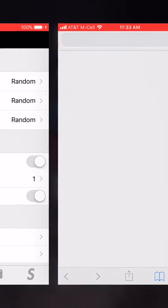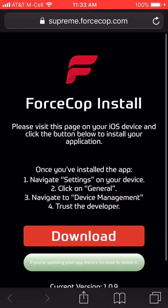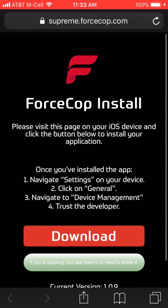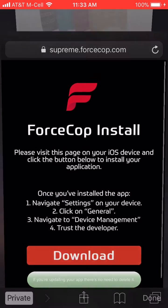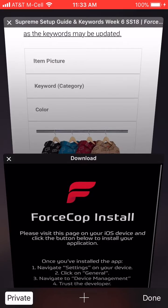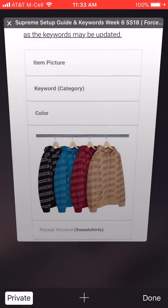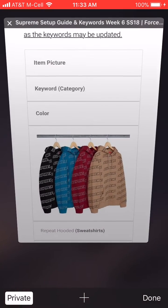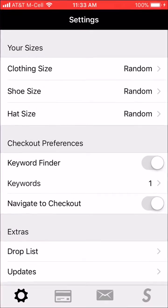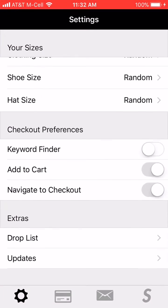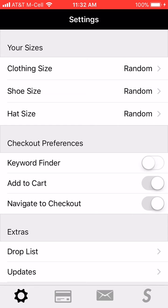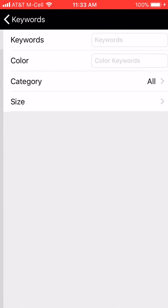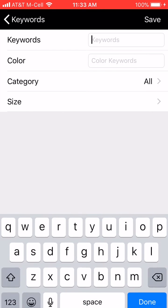Always remember to update your bot before the drops. To make keywords, turn on Keyword Finder, then hit Add, and then go to Keywords.